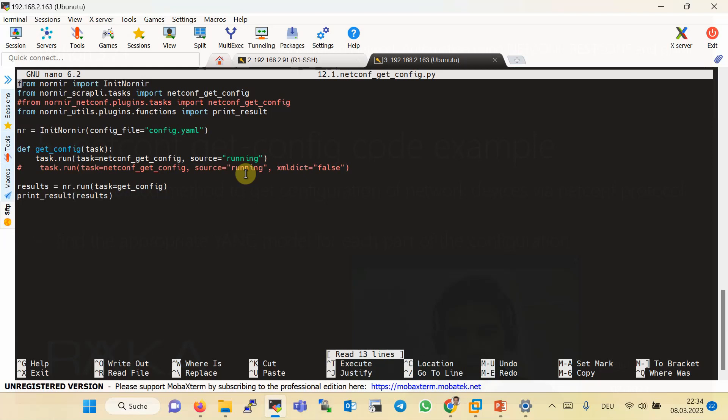In both tests, the output of NetConf protocol is always in XML format. The XMLDict option provides the capability to convert the XML output into a dictionary, which is easy to parse with Python but more difficult to read. Another important point is that the configuration result from all supported Yang models will be returned in the output, which is useful to see which Yang model is appropriate for each part of the configuration — very helpful when changing configuration in both NetConf and RESTConf.